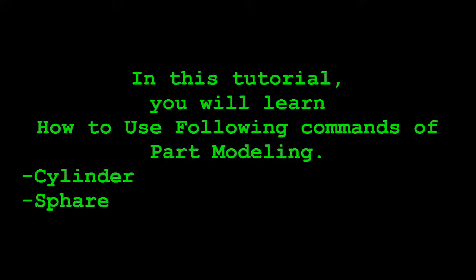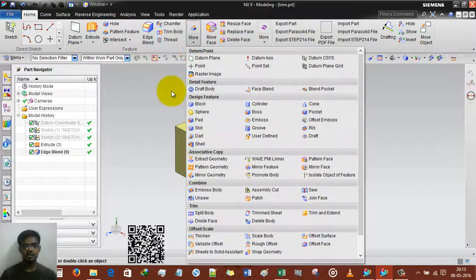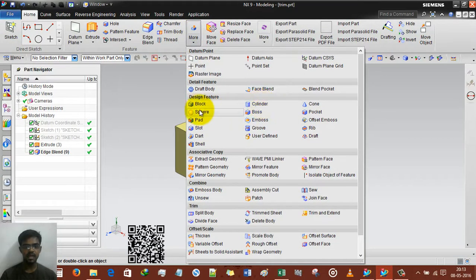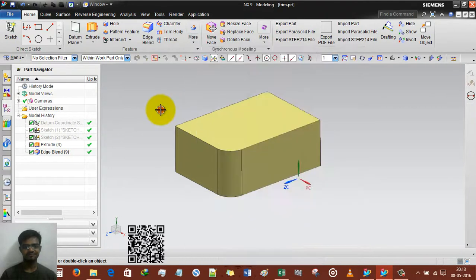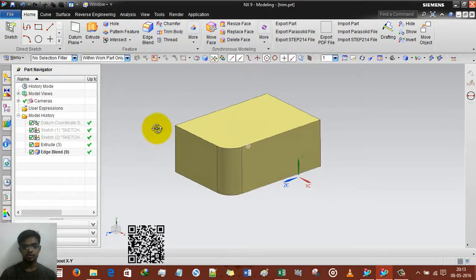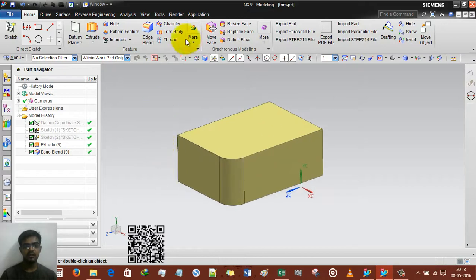Hi guys, this is Ringas Patel and welcome to my channel of design tutorial. In this tutorial we will learn how to use cylinder and sphere — only two options. For that I've already created a smaller geometry.